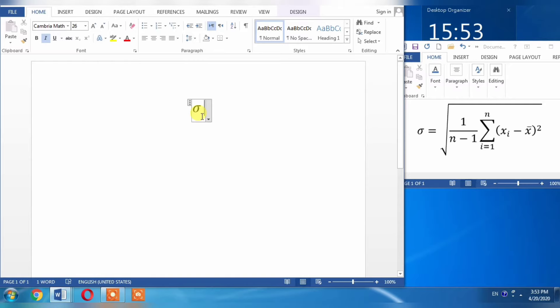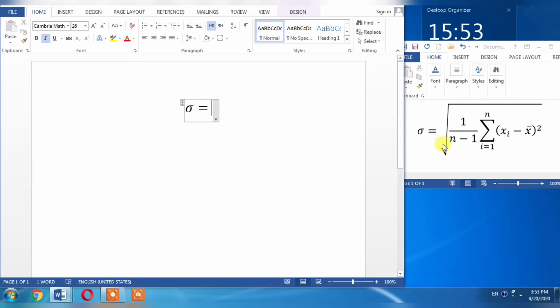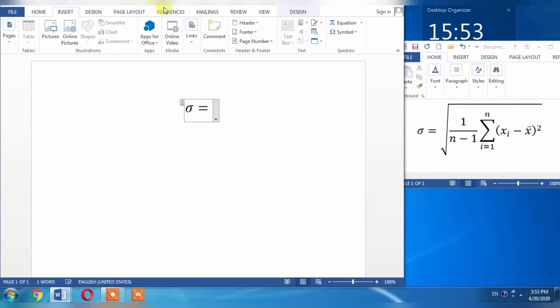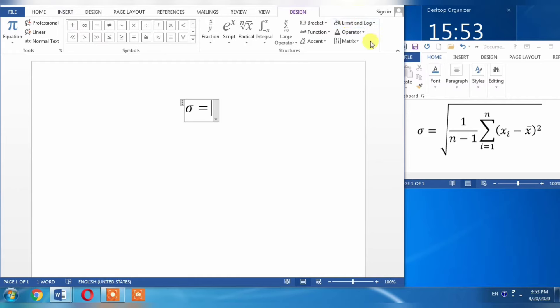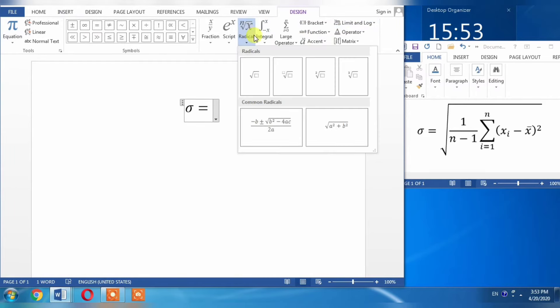Then I will press equal and spacebar again. Next, I need a square root - everything is under this square root. I will insert square root by going to Equations, selecting Radical, and choosing the first option.